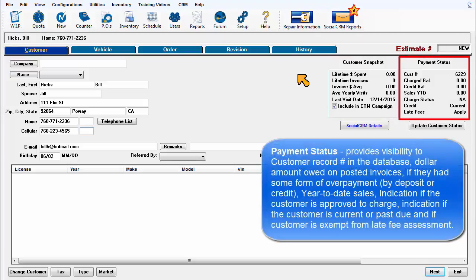Payment status provides visibility to customer record in the database, dollar amount owed on posted invoices, if they had some form of overpayment by deposit or credit, and year to date sales.